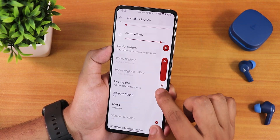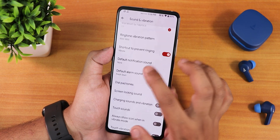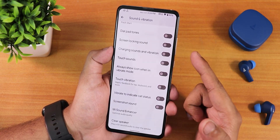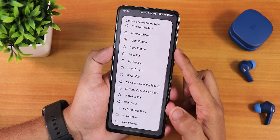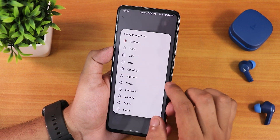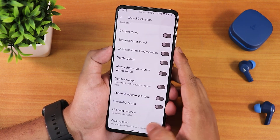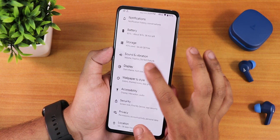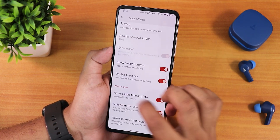In the sound and vibration settings we have media, call, and other volume controls, and this is how the volume panel appears. We have the ringtone vibration pattern changing option, and if you scroll down there is a vibrate to indicate call status option. The Mi Sound Enhancer is there — sound quality with the headphone jack and Bluetooth was great, and you can choose between various presets. There is also a Hi-Fi audio option.